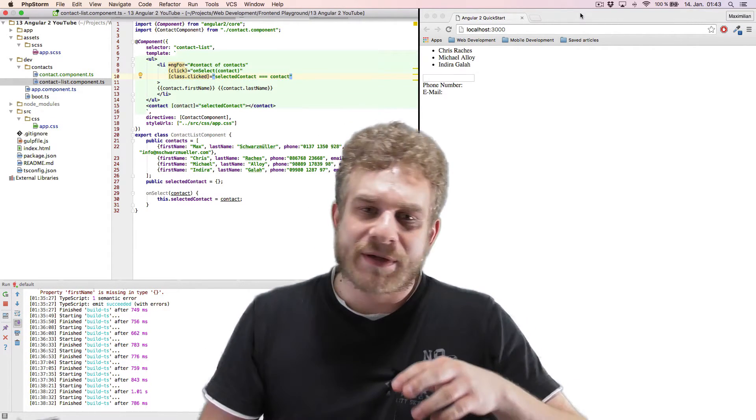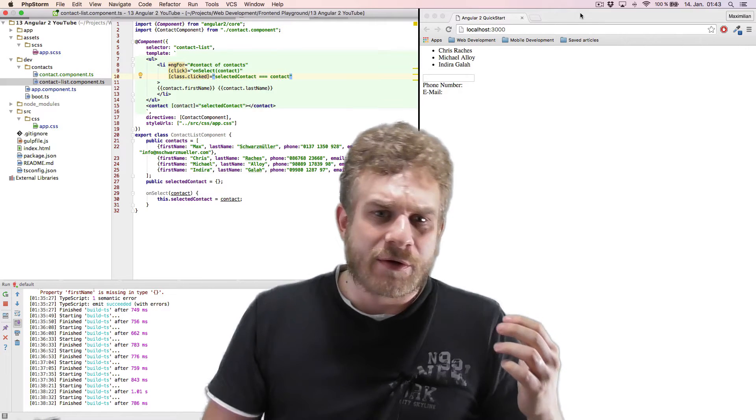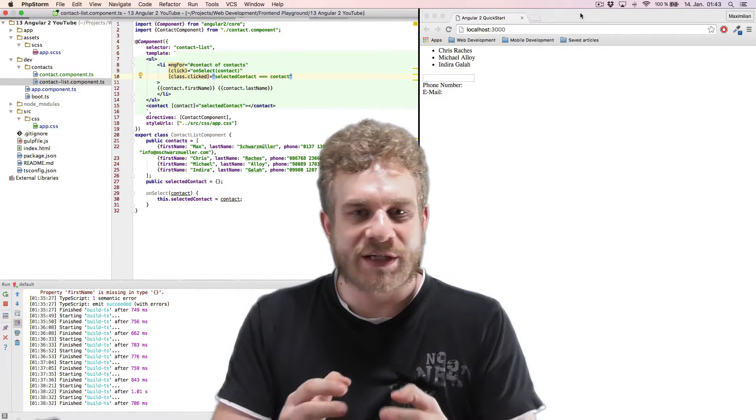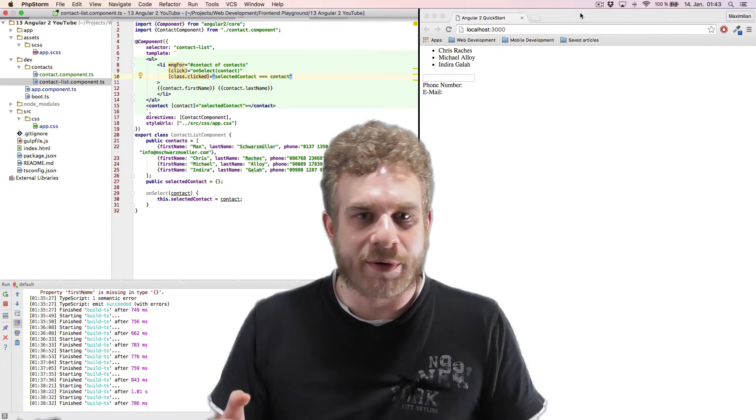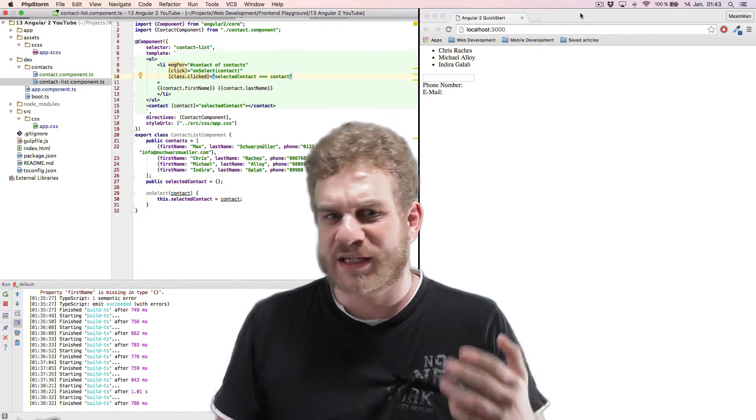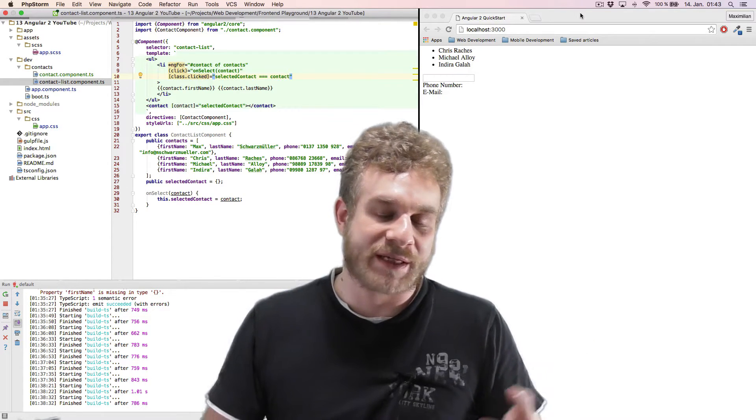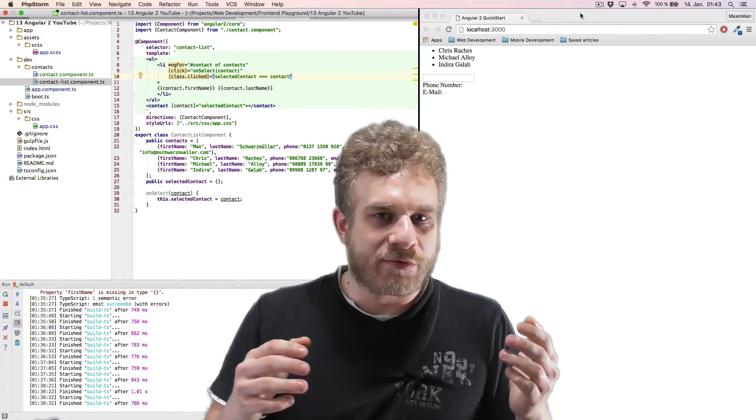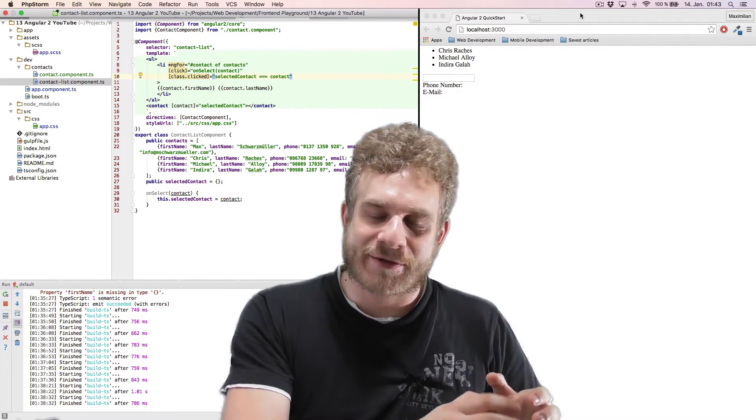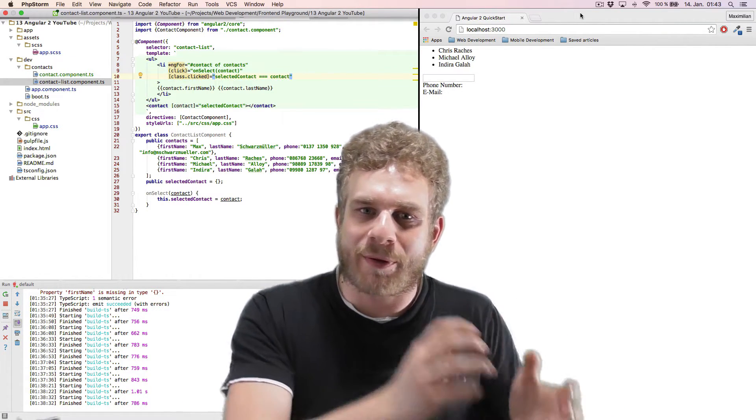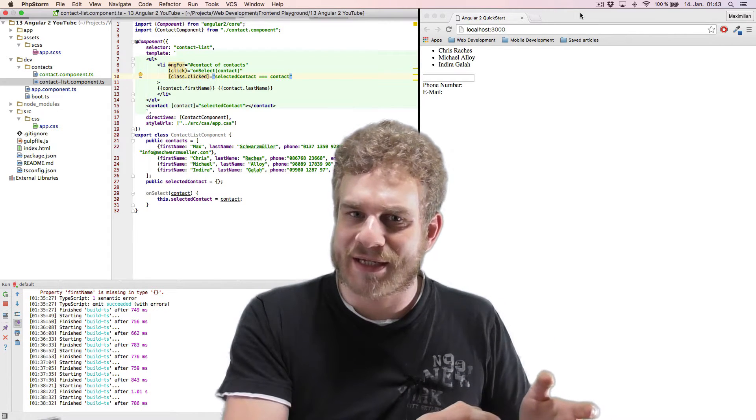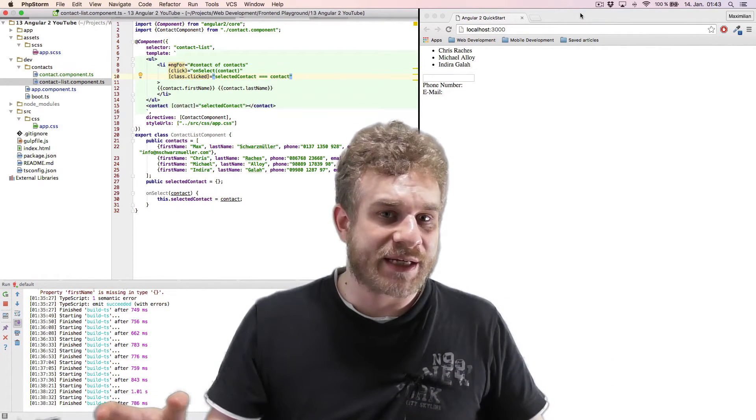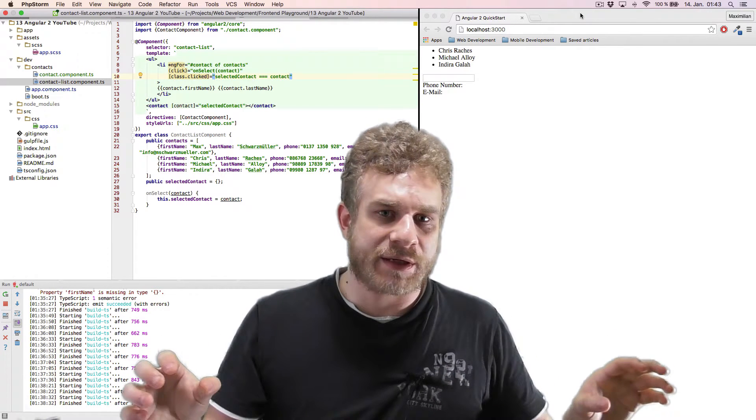Now what we actually did though, was the data we fetched was just a variable within one of our components. That's not very realistic and especially if you are fetching data from, let's say, a server or something like this, you want to have your extra class, your extra file or part of your app which does that so that it is also possible to share this data across several components.